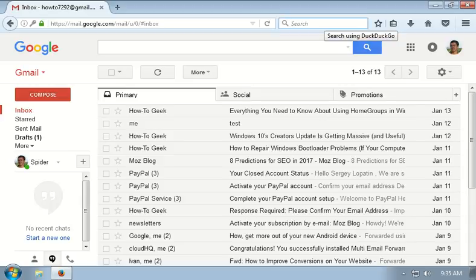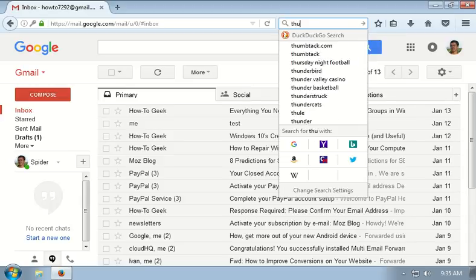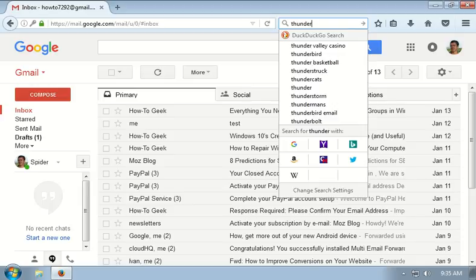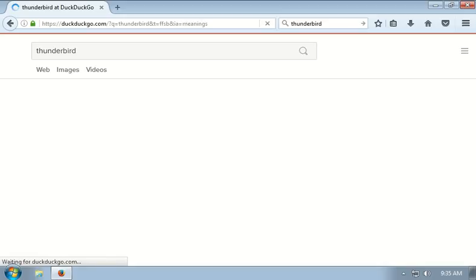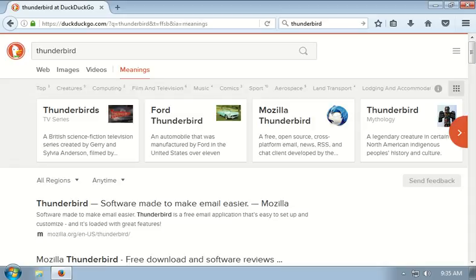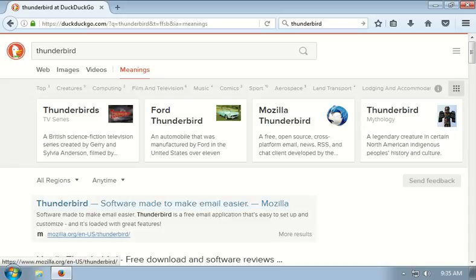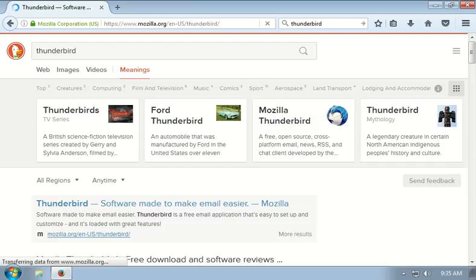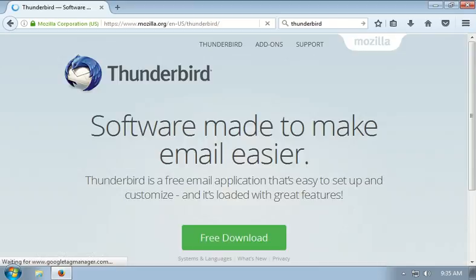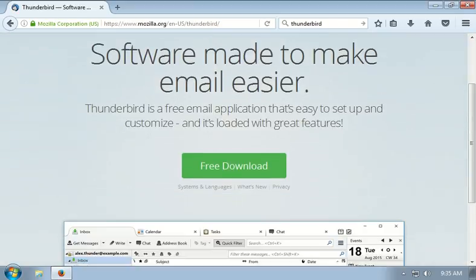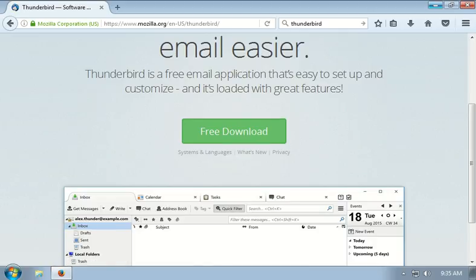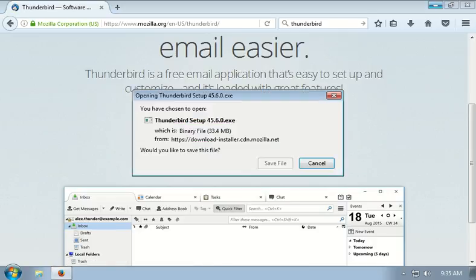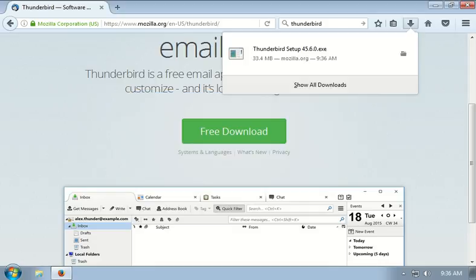First, let's download it. In the search bar, type in Thunderbird and press enter. The first link is mozilla.org/thunderbird. Go to this site and click the download button. Save the file.